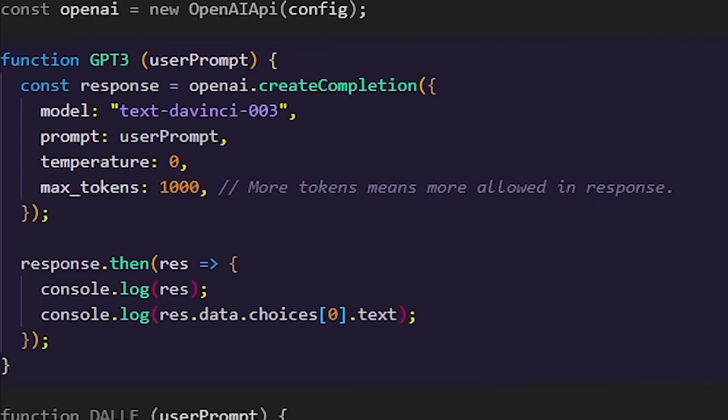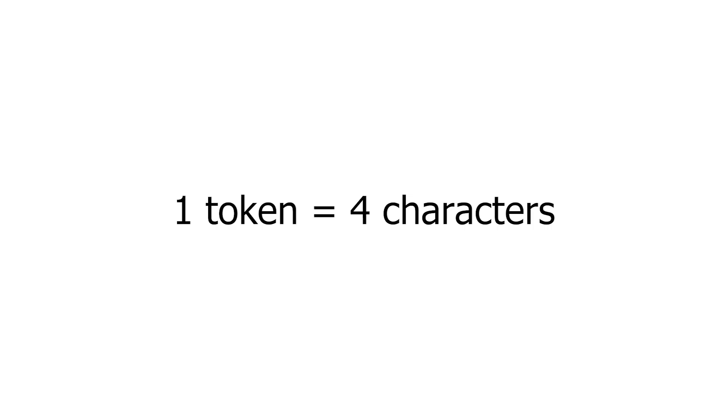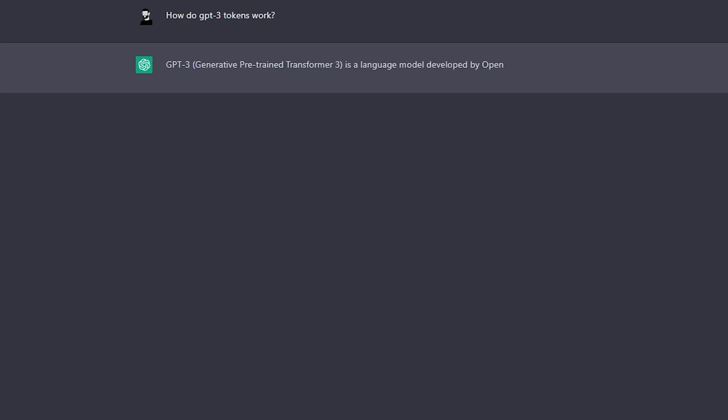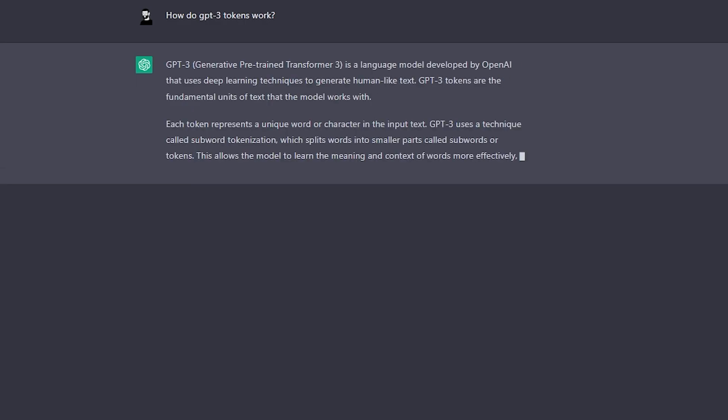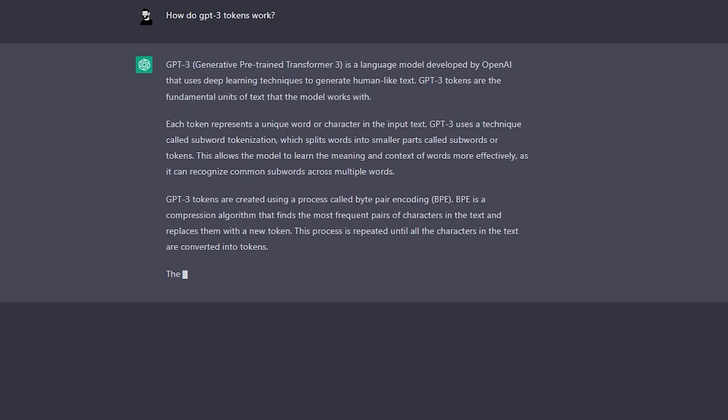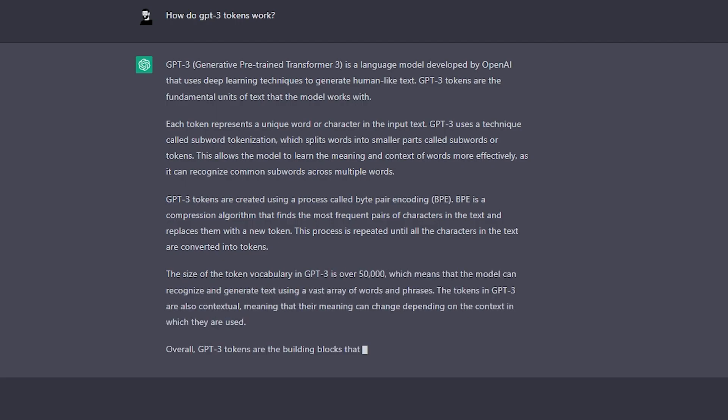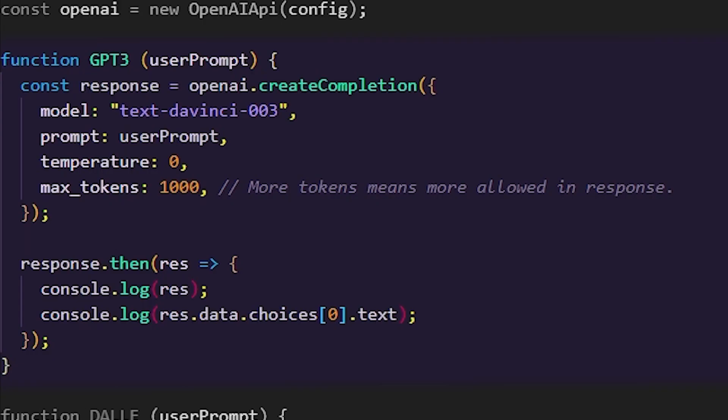Lastly, max tokens, which tokens we will discuss later, but for now one token represents on average four characters. If you combine the prompt and the response, the AI will stop as soon as it hits the max tokens you input here. Then we obviously grab the response and print it to the console. Easy.